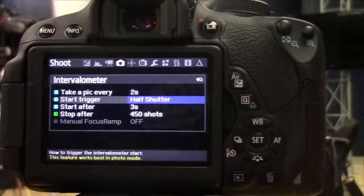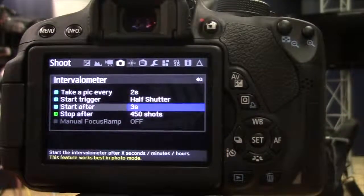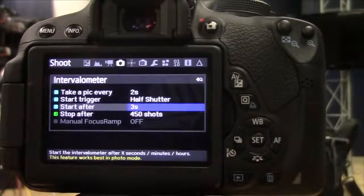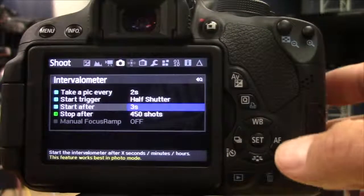So I'm going to put half-shutter, and over here I can tell when it's going to start. After three seconds I've taken the half-shutter, it'll begin.